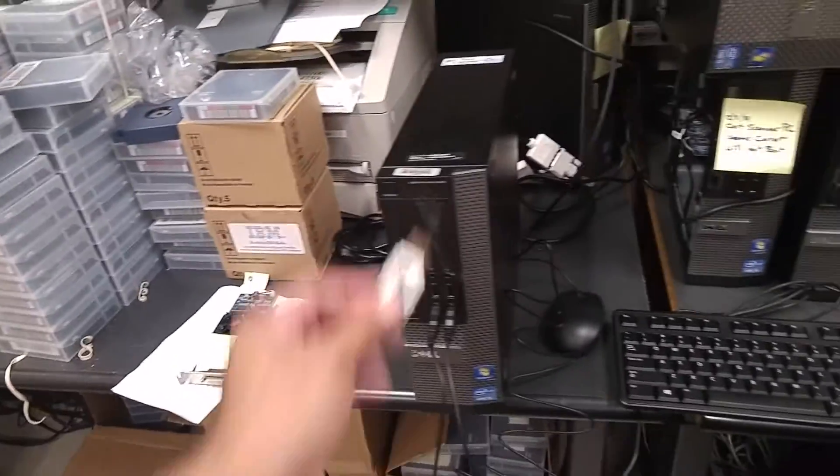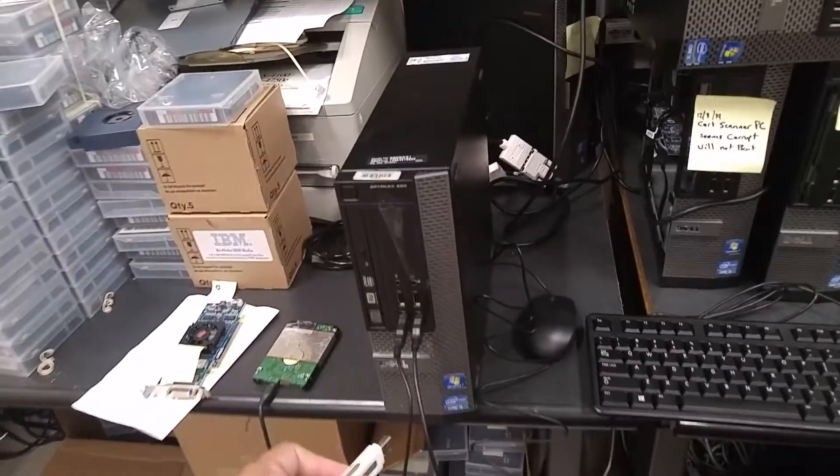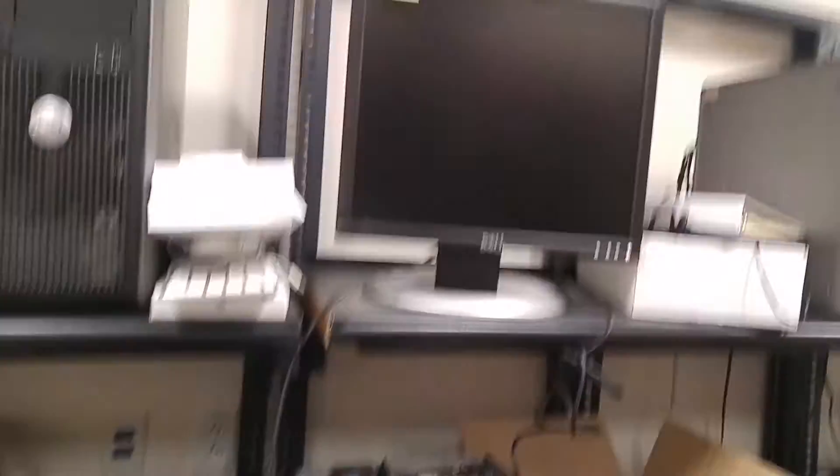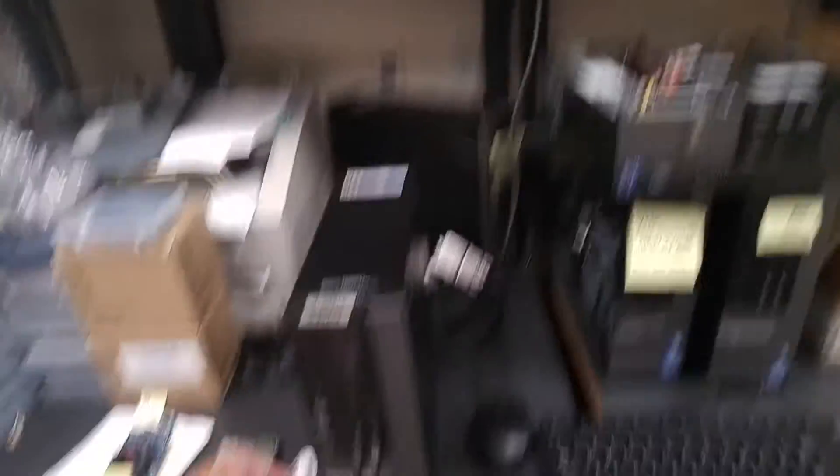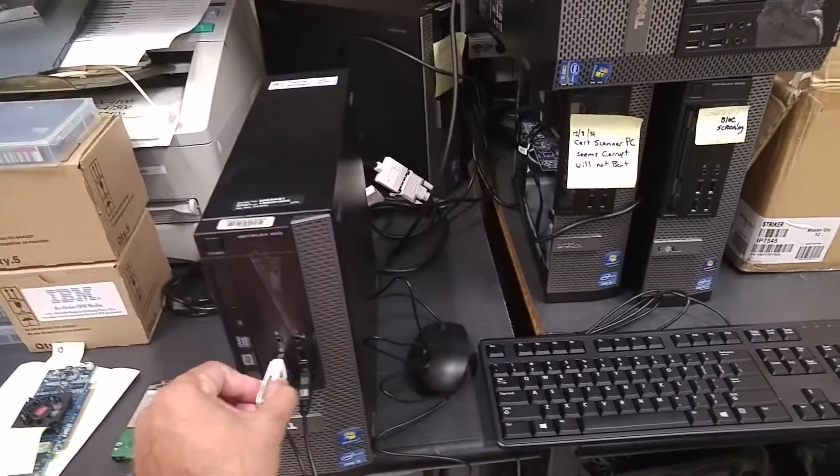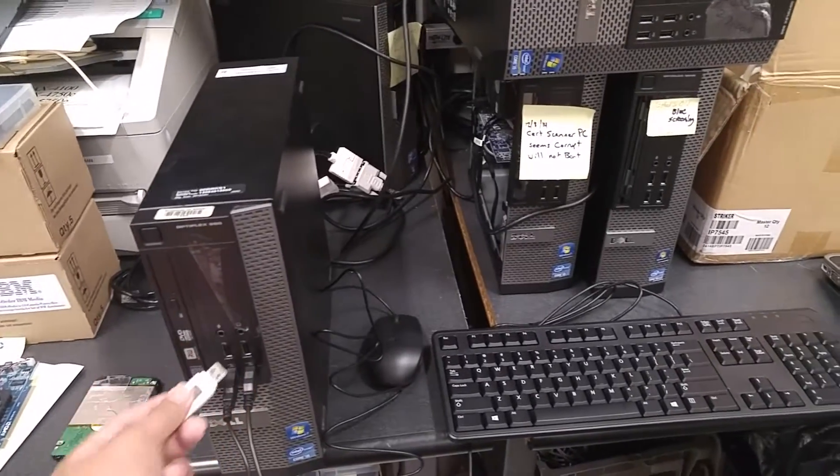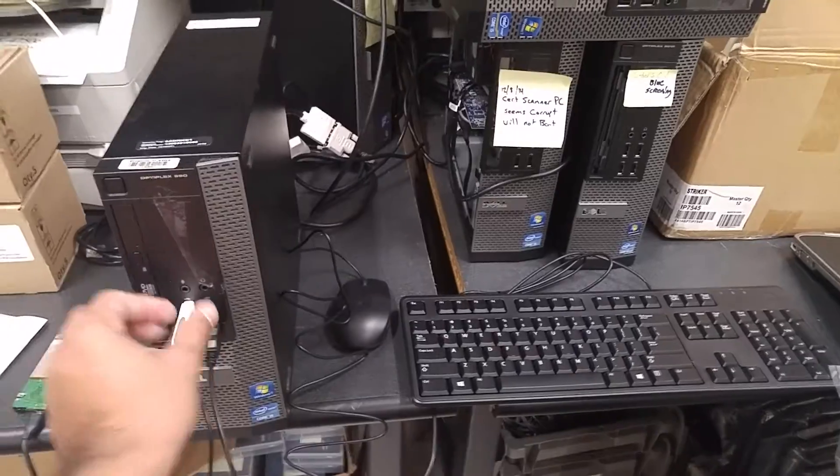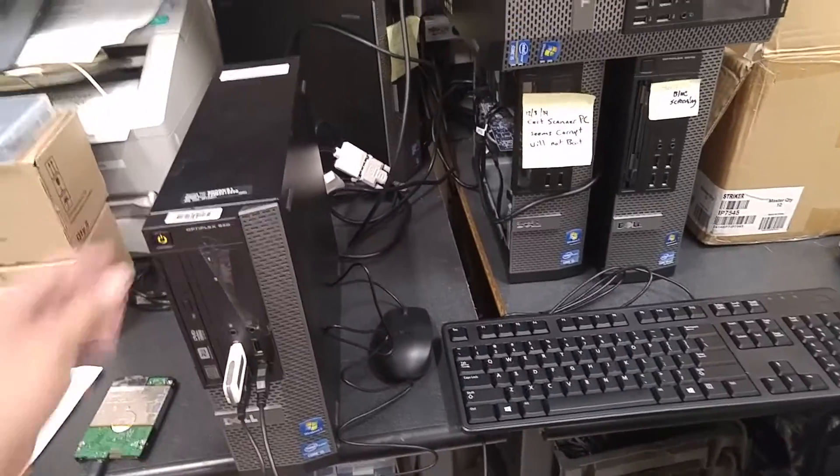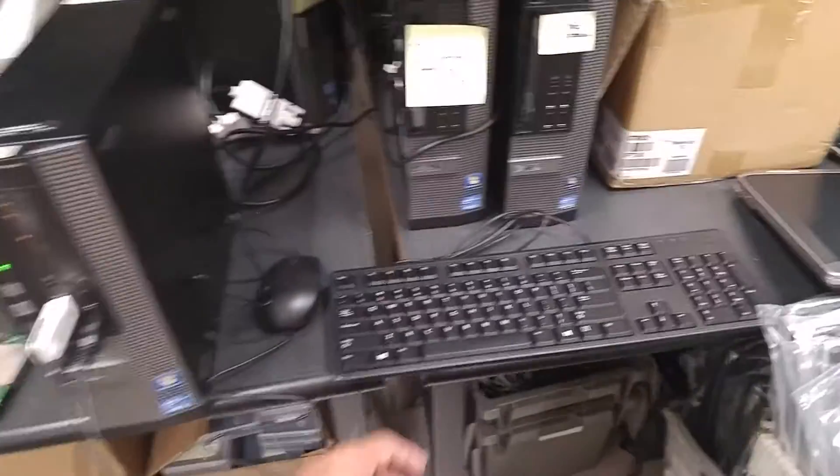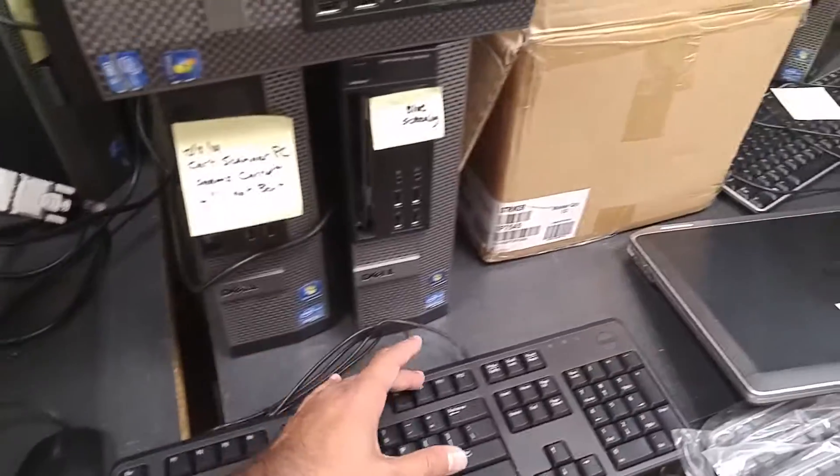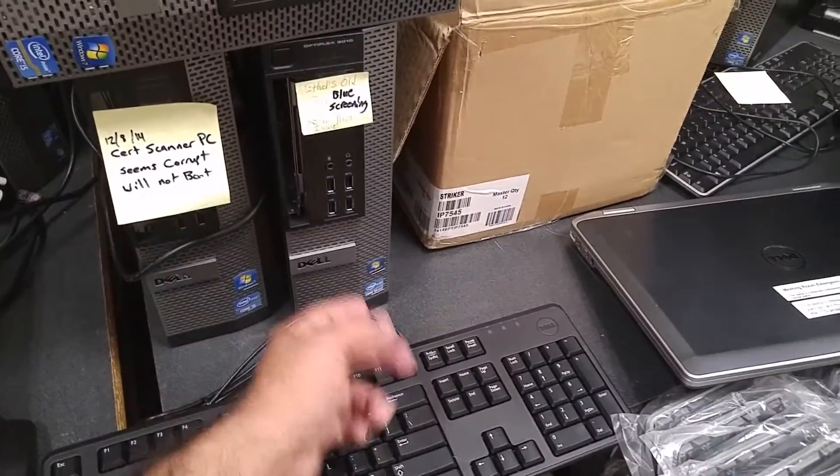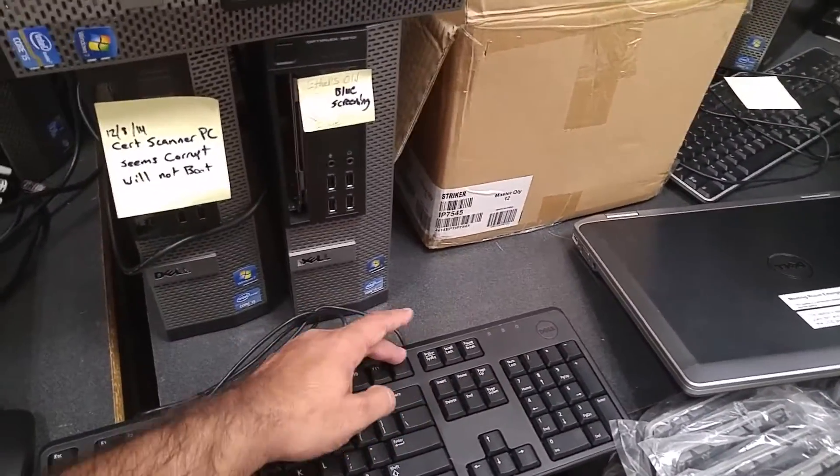What I'm going to do is make sure everything is plugged in and that's my monitor right there and turn on and I'm going to hit F12. That's where it will start.